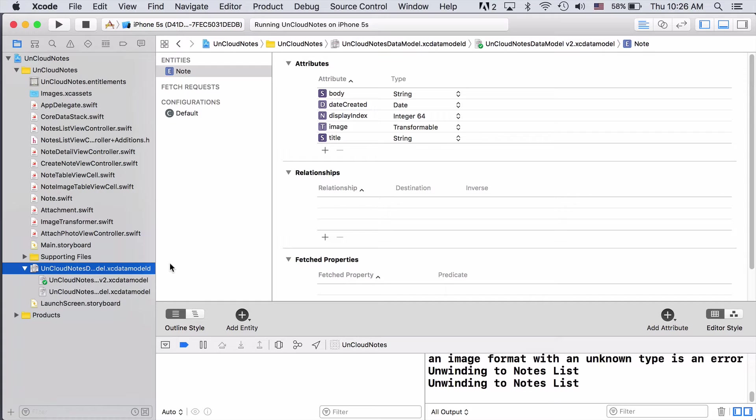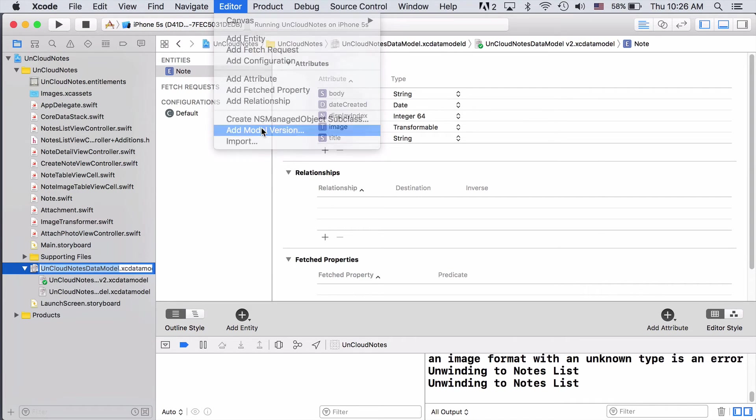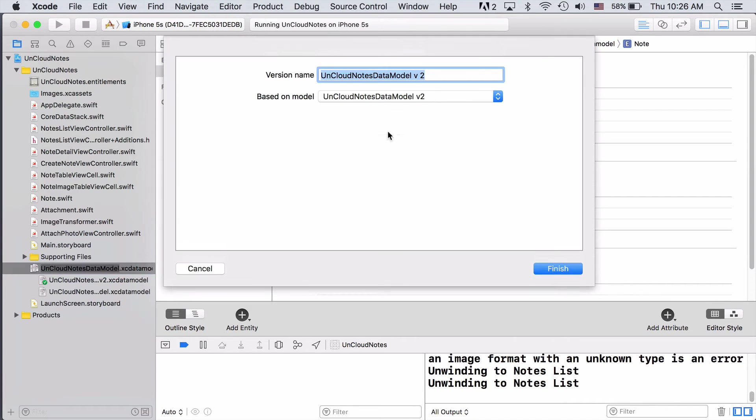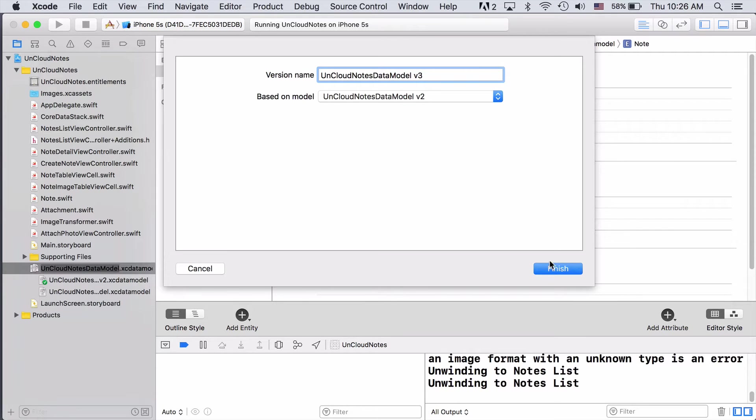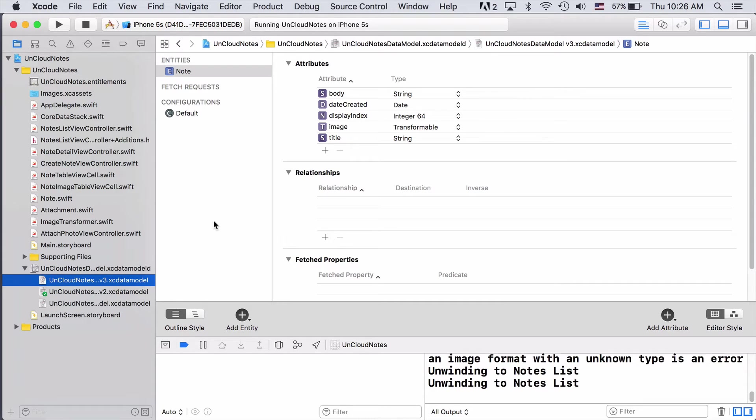First, we can go ahead and create the third version of our data model by selecting it and then coming up to Editor and choosing Add Model Version. We'll just name it version 3 and then we'll base it on the current version 2. Now we can update our entities in the new version of the schema without affecting the old version. First, we'll create the attachment entity.